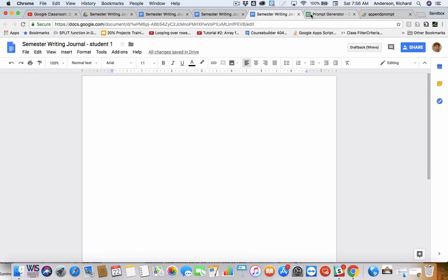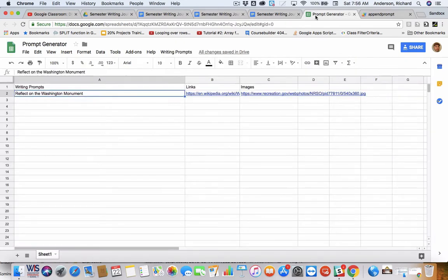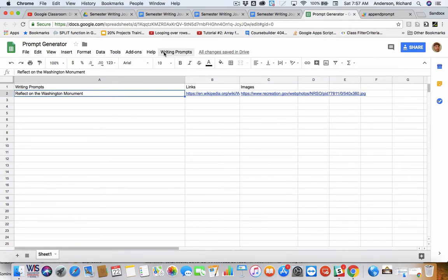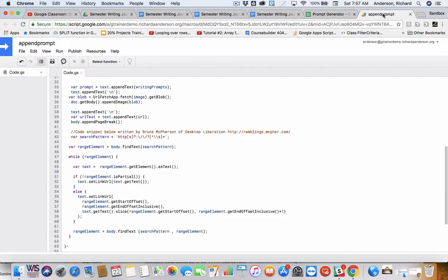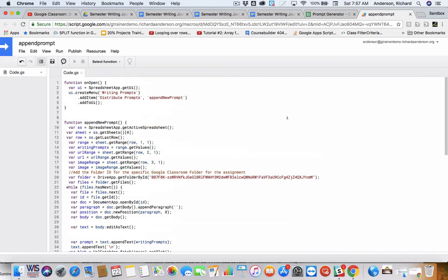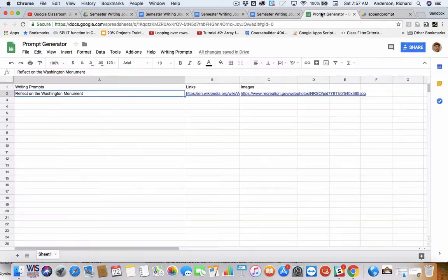So, here is the prompt generator. You'll notice right next to the help menu item, there is a custom menu called writing prompts. Behind that is the Google Apps Script that is responsible for pushing out the writing prompts.